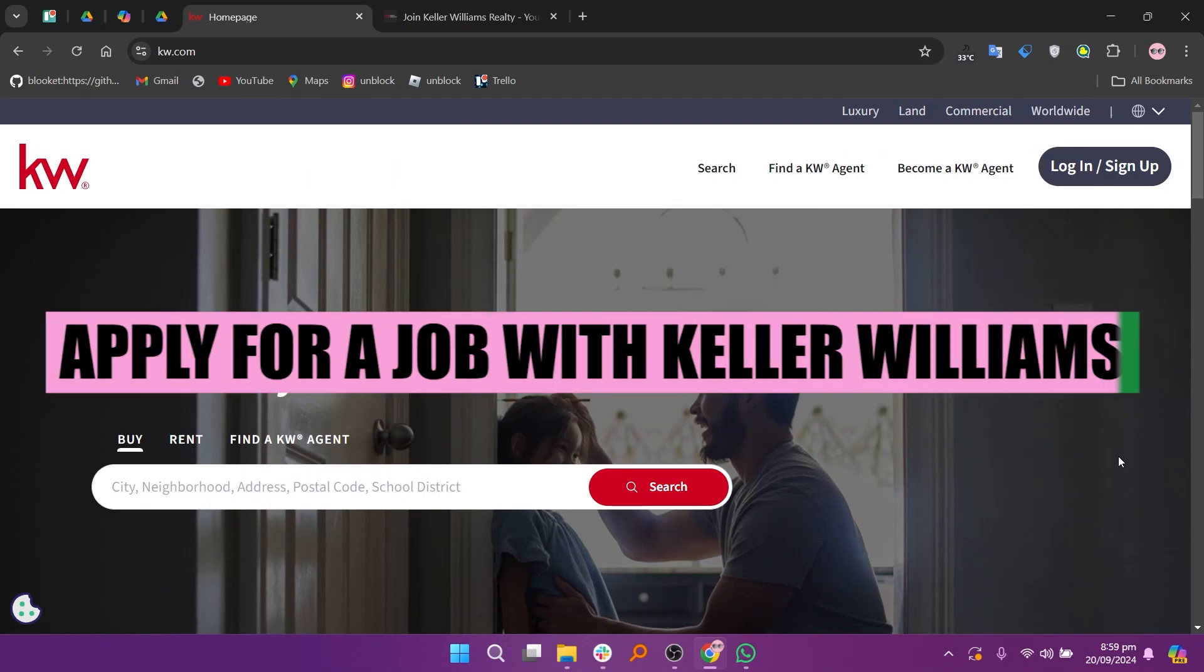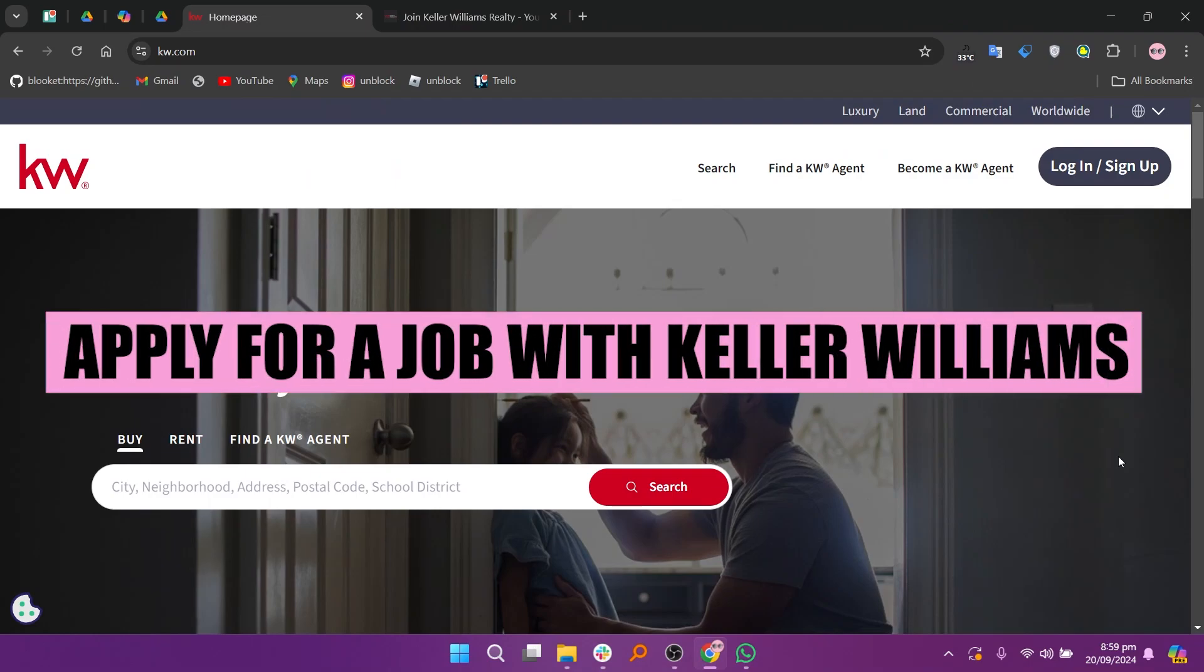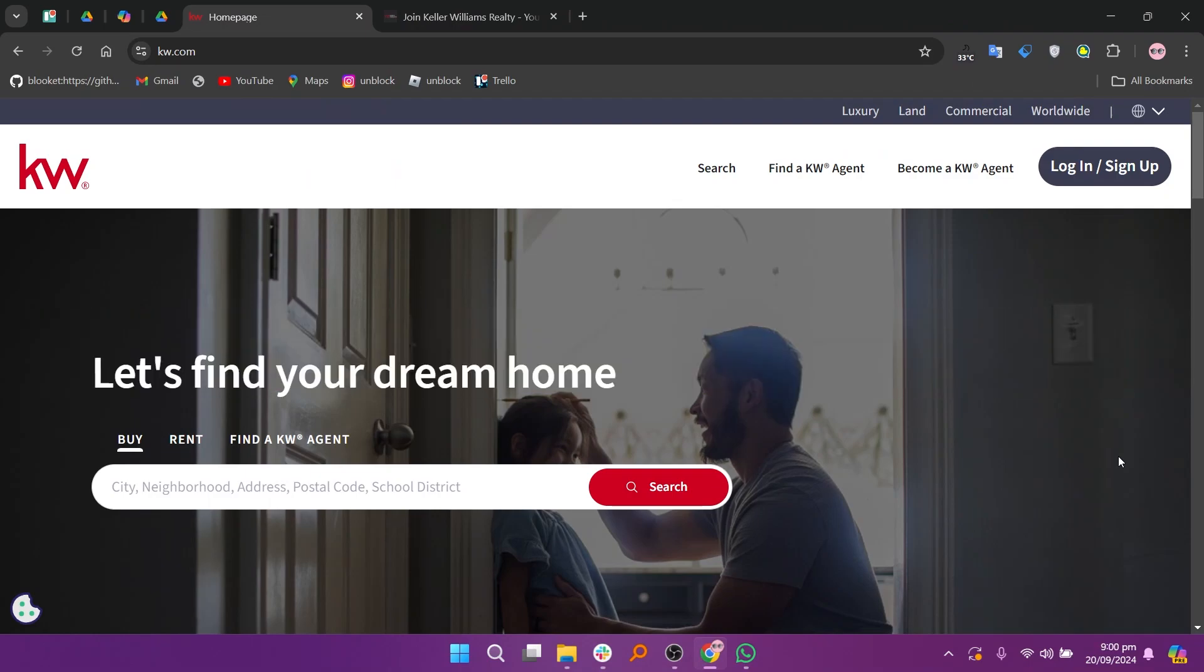Hey everyone, in this video we are going to learn how to apply for a job with Keller Williams. Start by visiting the Keller Williams careers page at kw.com.